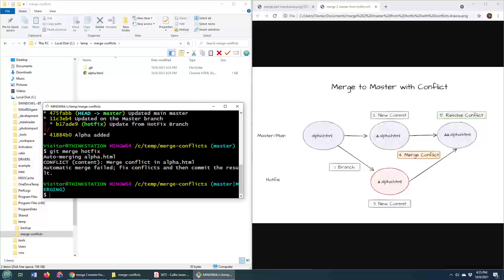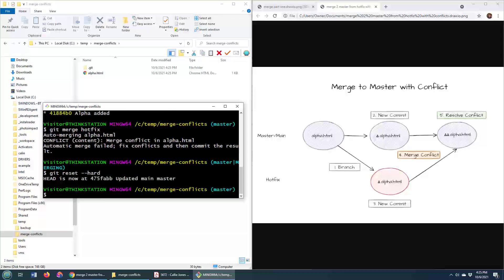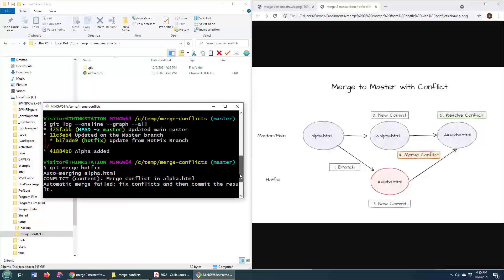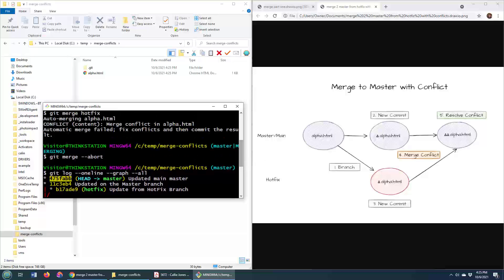You can achieve the same thing by going git reset --hard. And you'll notice that it takes me back to commit 475 and so on. Well, you notice that that's where the commit was over here, 475 and so on. Even though it doesn't say it there.